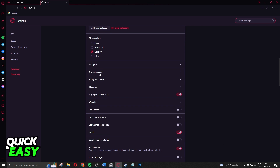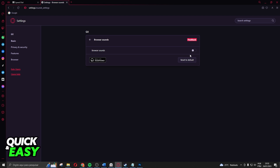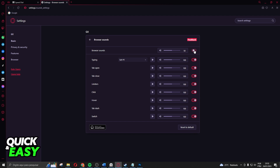Swipe down again until you find Browse Sounds — right here, below GX Lights. Click on Browse Sounds, and here you can see all the browse sounds that all projects have. You need to turn on this option, and you will see the first option: Typing.